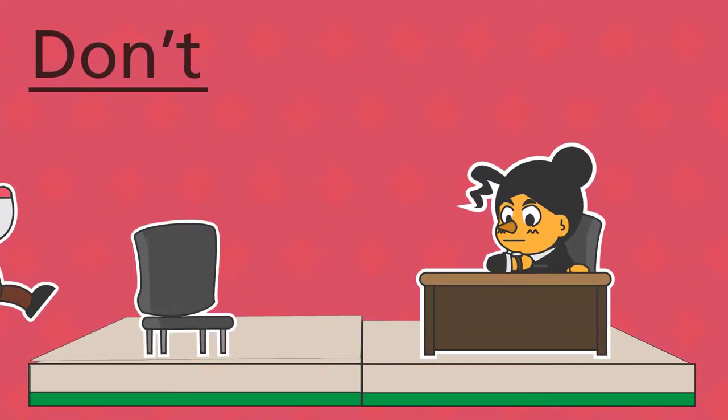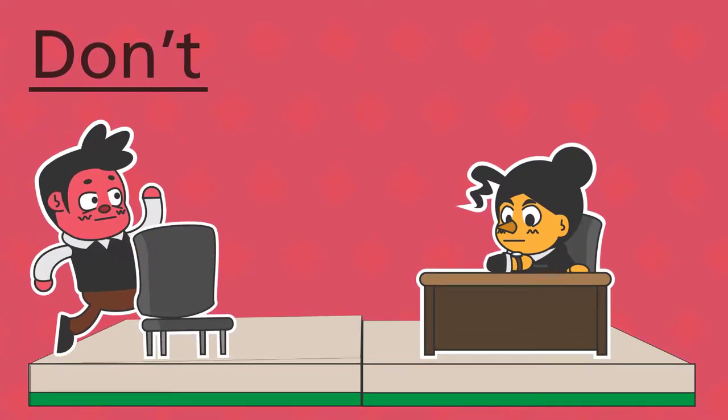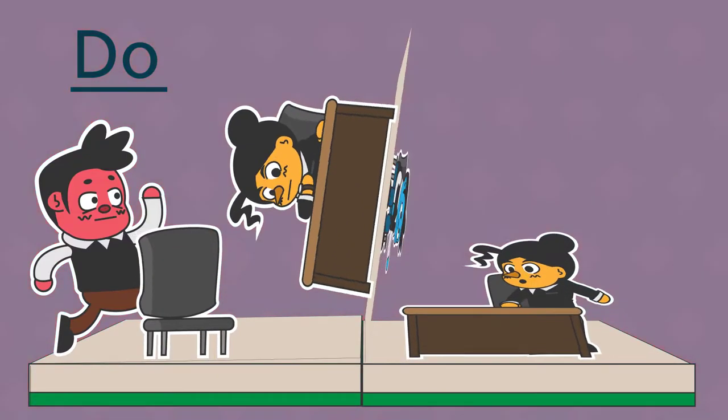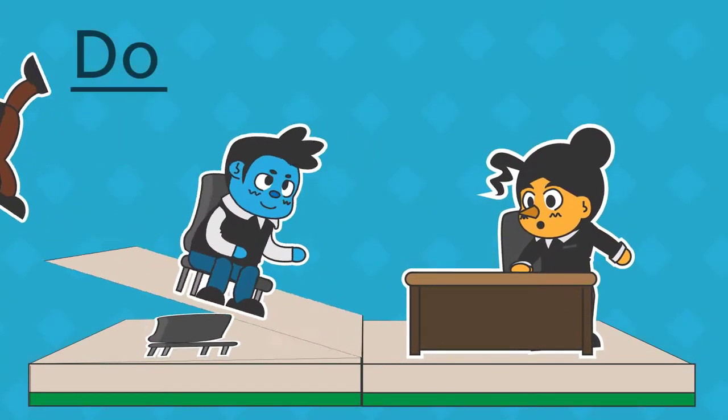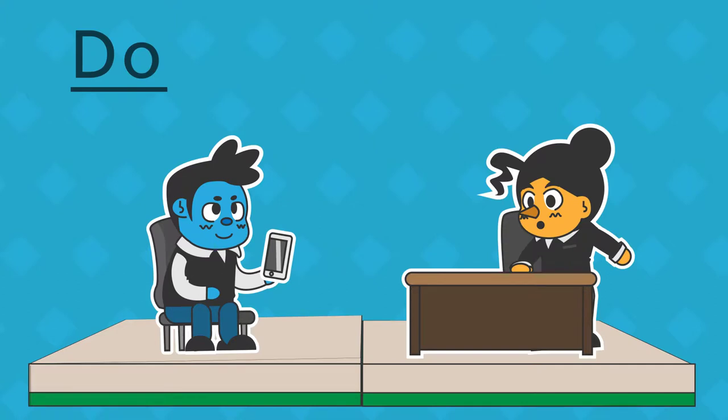Don't be late. It wastes the interviewer's time and makes it seem like you don't care much about the job. Do be punctual. Arrive to interview 10-15 minutes before your scheduled interview time. If you feel that you might be running late, be courteous and contact the interviewer to let them know. This will give them the opportunity to reschedule if it is more convenient.